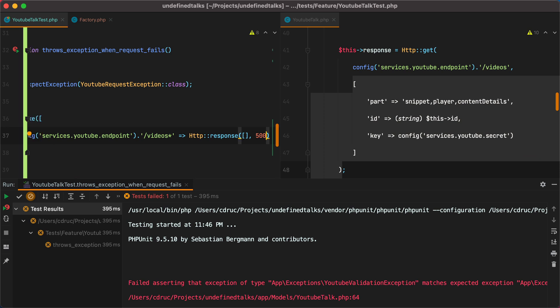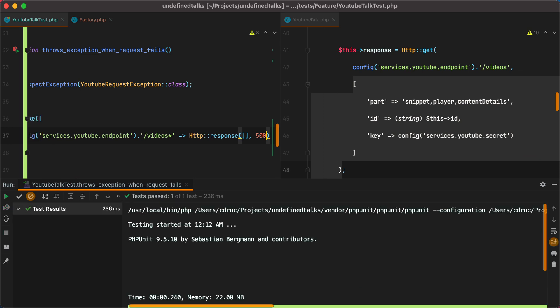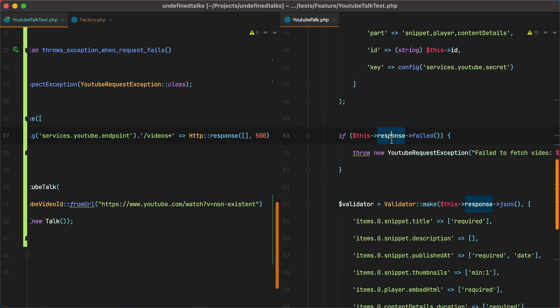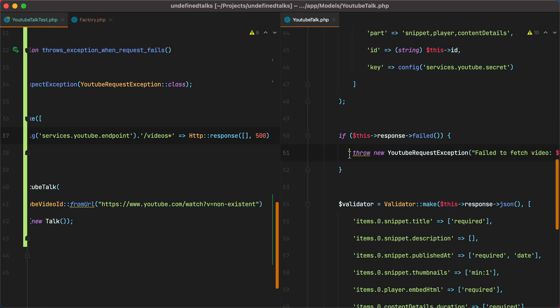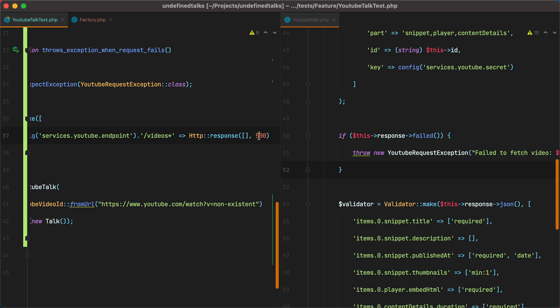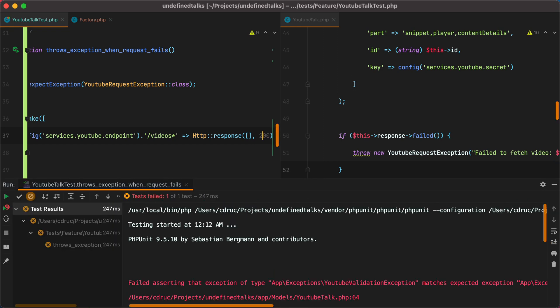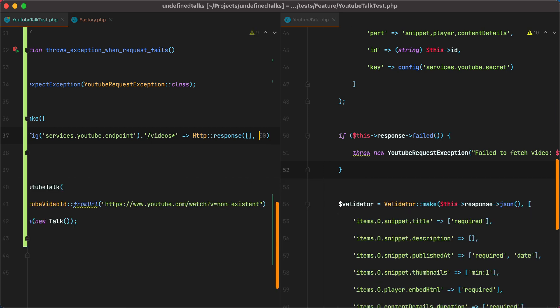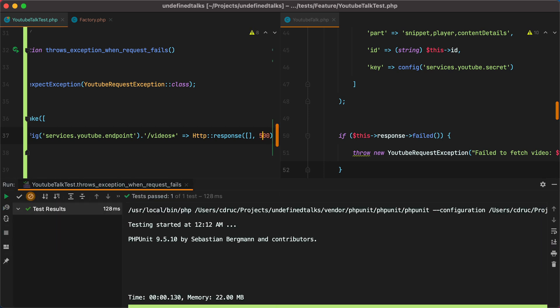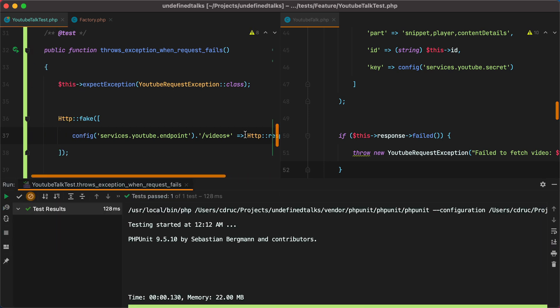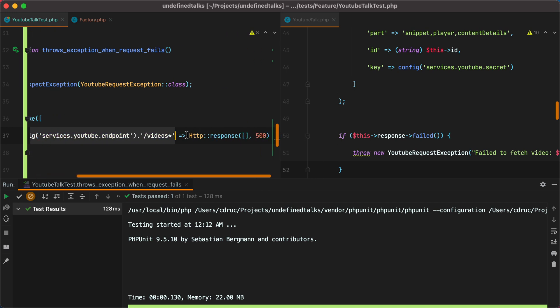Now if we run the test, it passes. So it passes because the response is a failed one, and it throws the YouTube request exception. If we change this back to 200, which is a successful status code, and rerun the test, it fails. So what we did here is we intercepted the call to this endpoint and return the response we wanted.